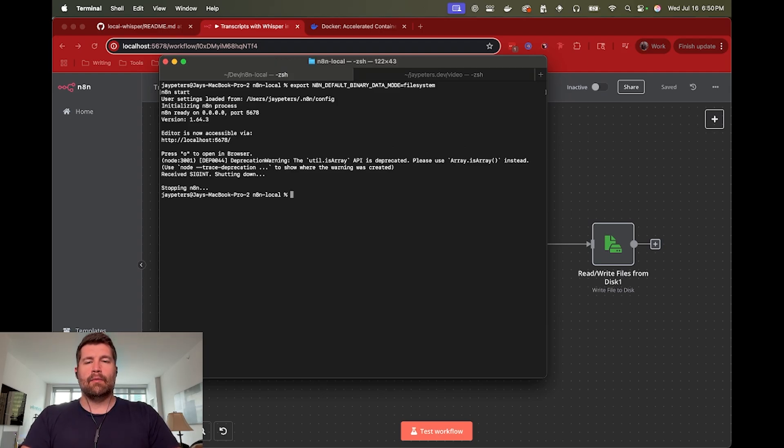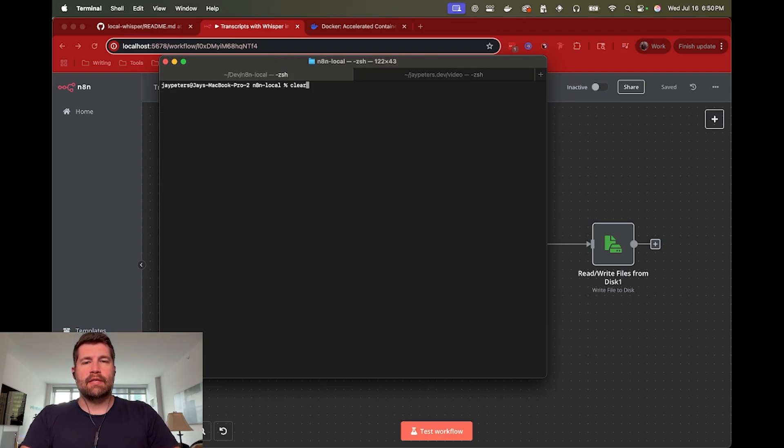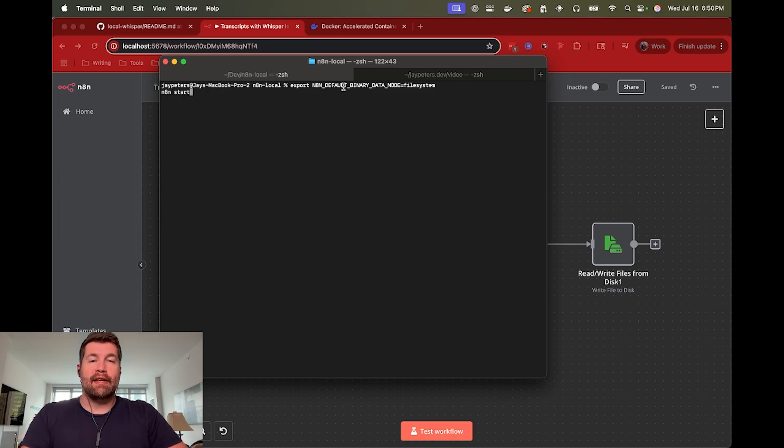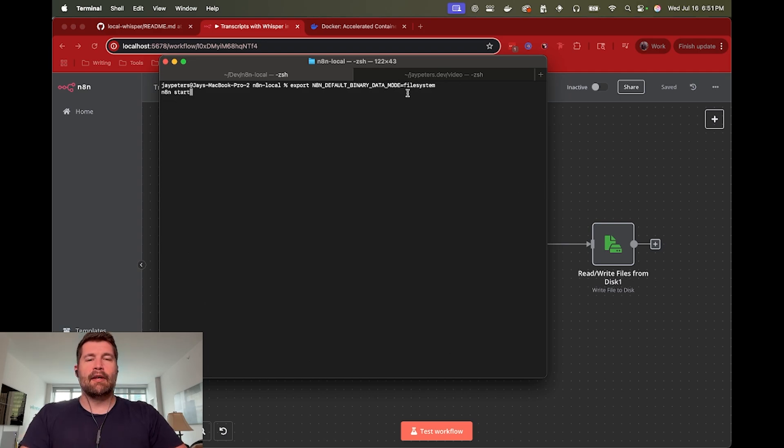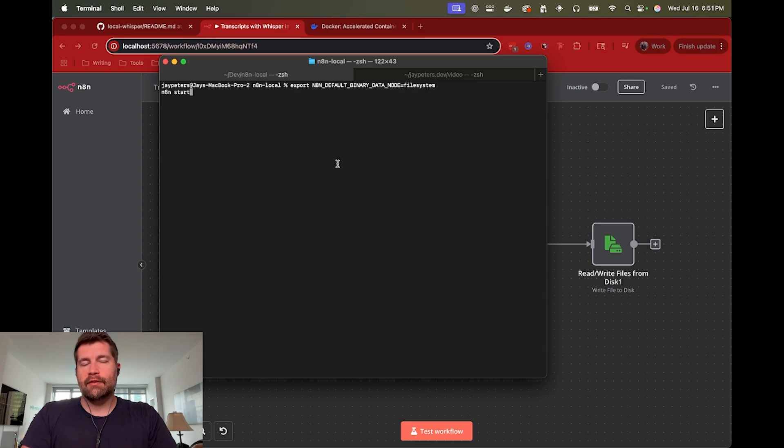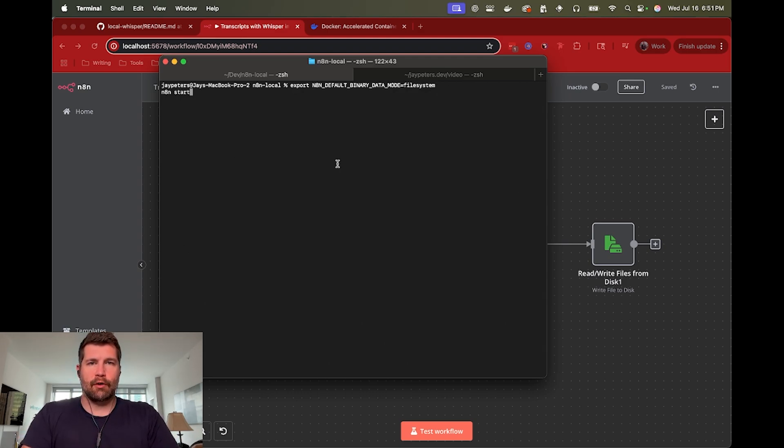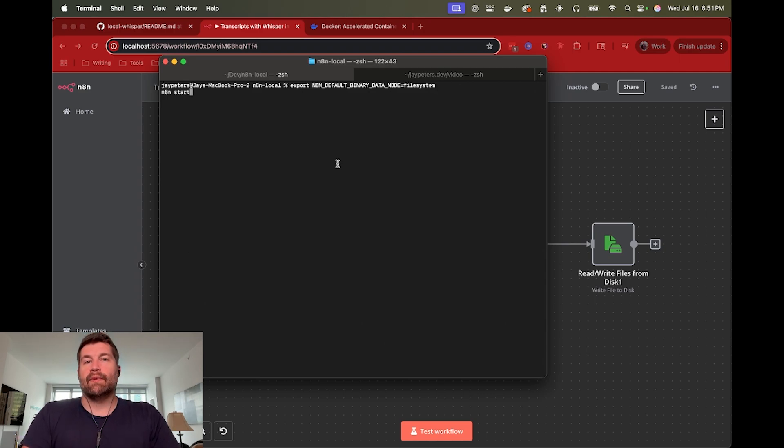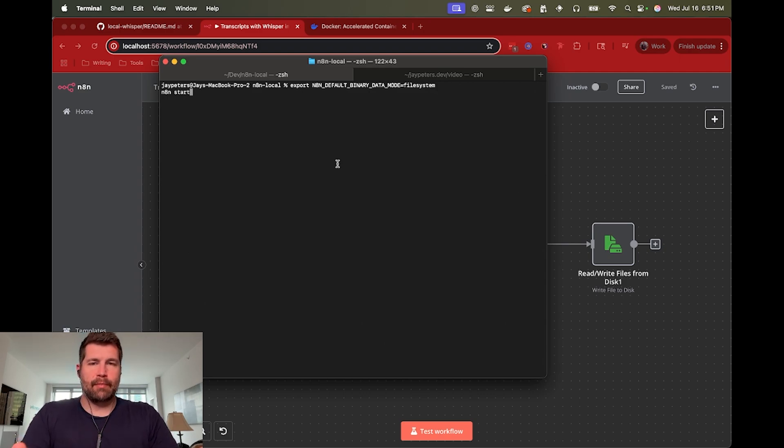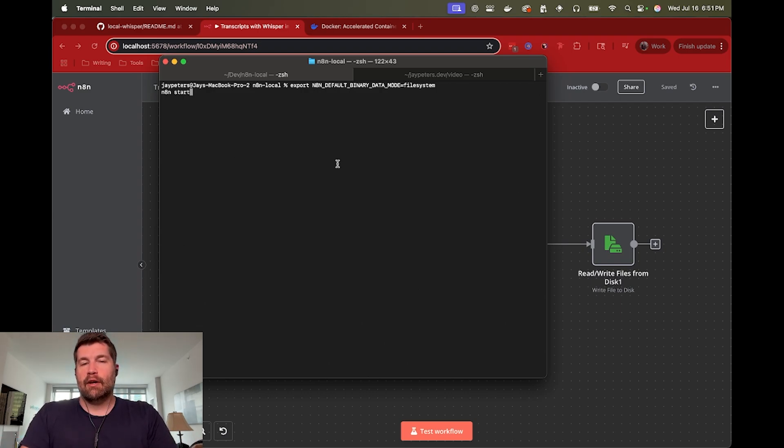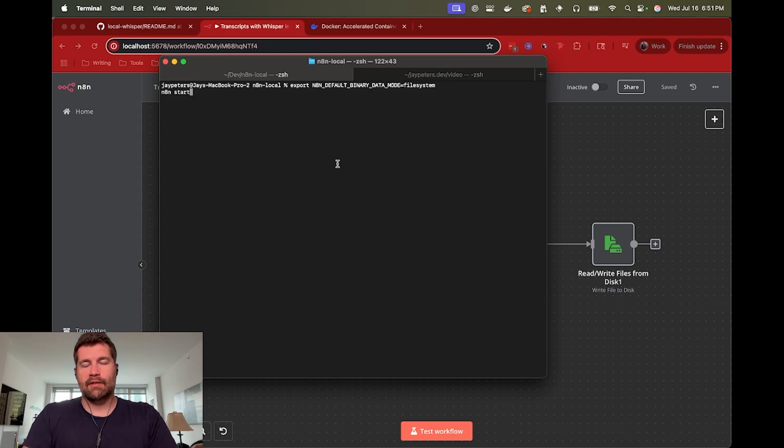And again, we are running self-hosted N8N. And the biggest benefit for running self-hosted N8N, at least one of them, is for the N8N default binary data mode equals file system flag. So if you've got that set to file system, that gives N8N access to your entire system's memory. If you were to go use N8N in the cloud, so use their hosted service from their website, they're definitely going to restrict the file size that you can work with. But if you're running it on self-hosted like this and you give it file system, it can use your entire system memory. So you could transcribe a two-hour podcast. As long as it'll fit in your system memory, you're good to go.